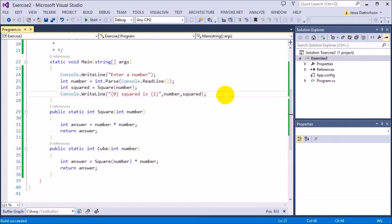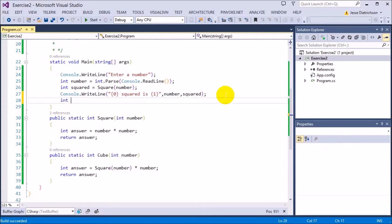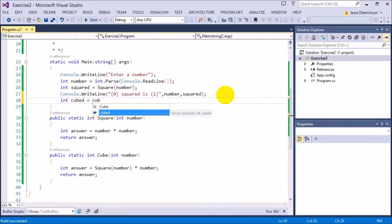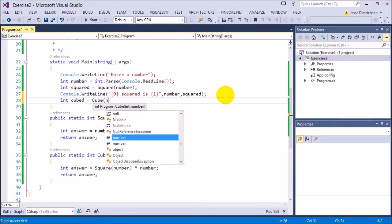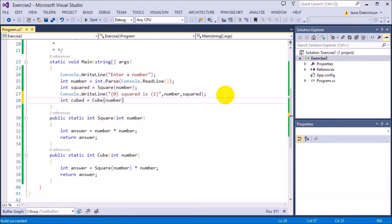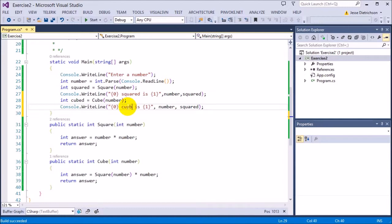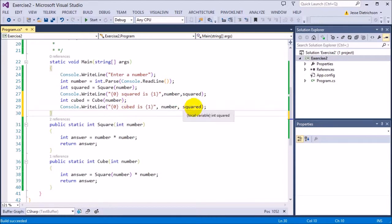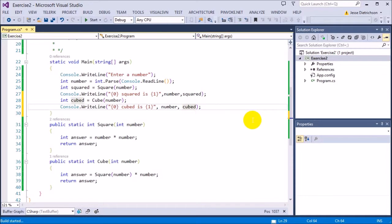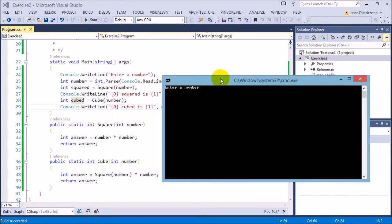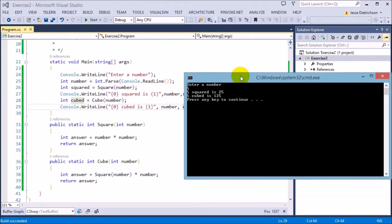Now let's do cubed. So I'm going to say int cubed equals cube number. And then I'm going to do this. I'm going to change this to cubed and I'm going to put in the cubed number instead. So let's run that. Enter a number 5. 5 squared is 25. 5 cubed is 125.